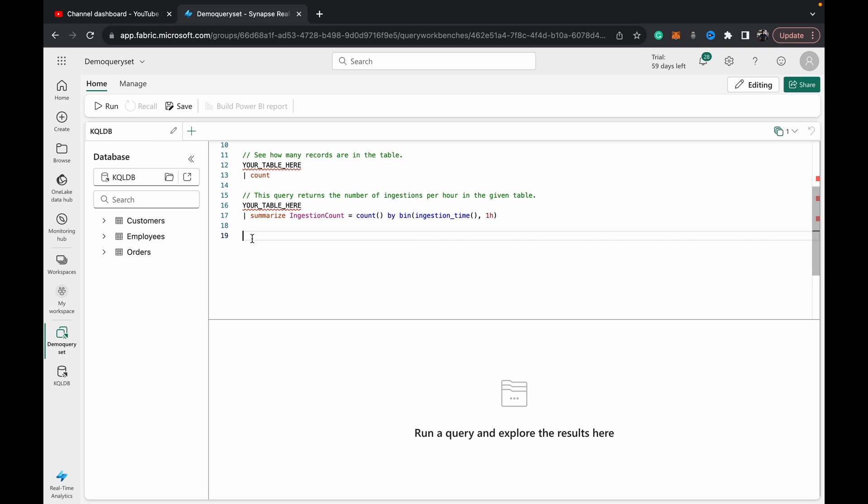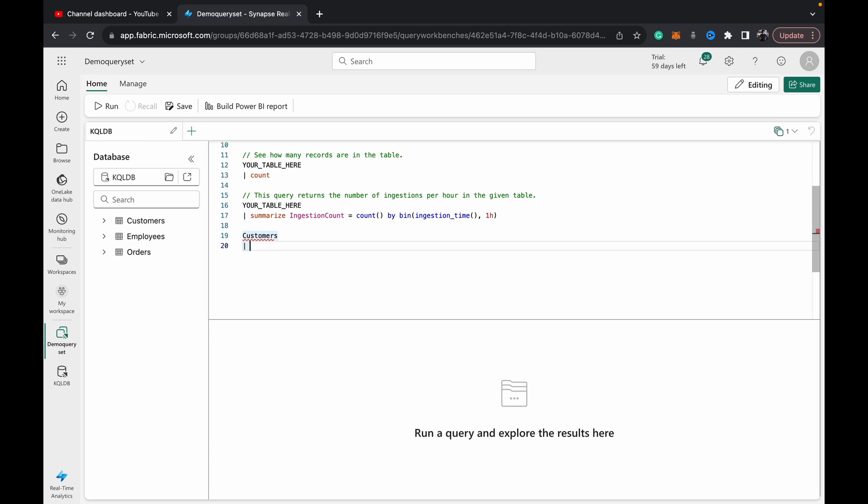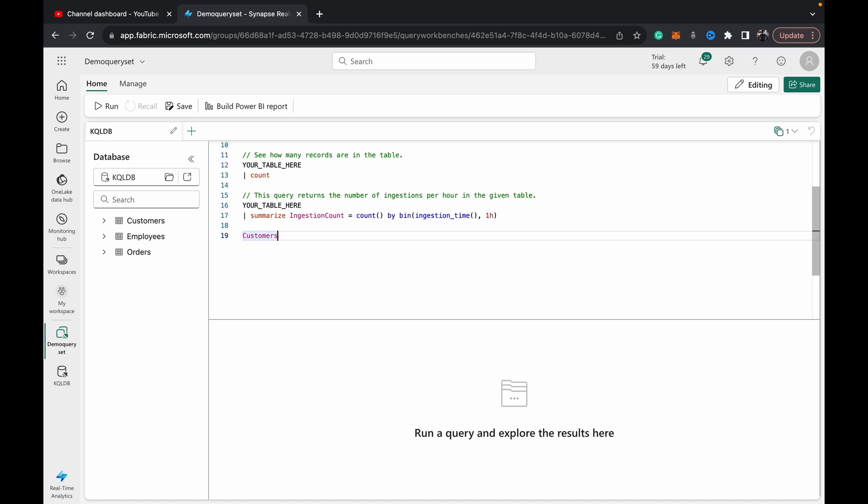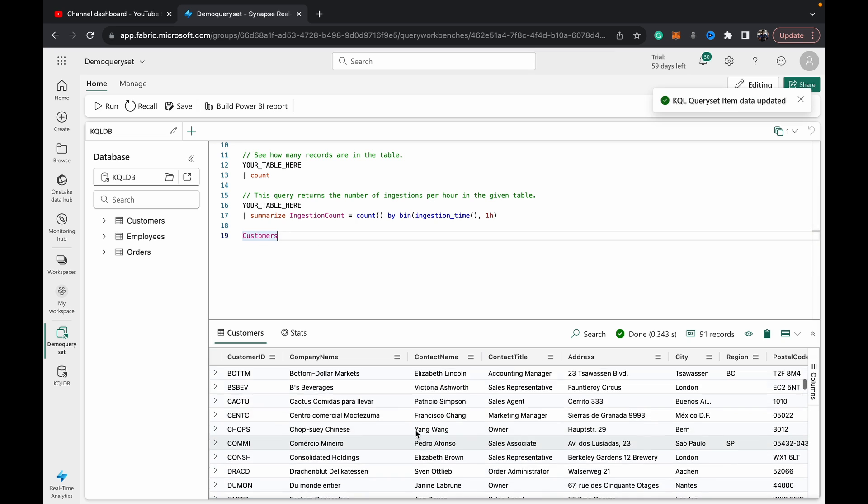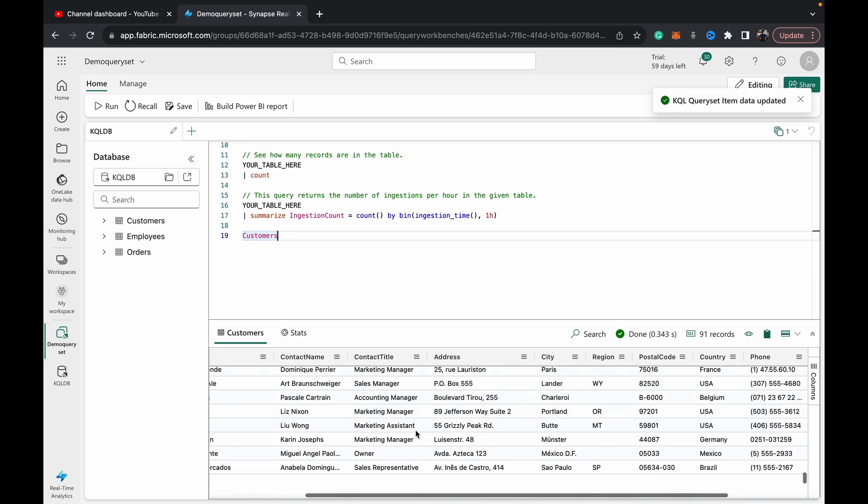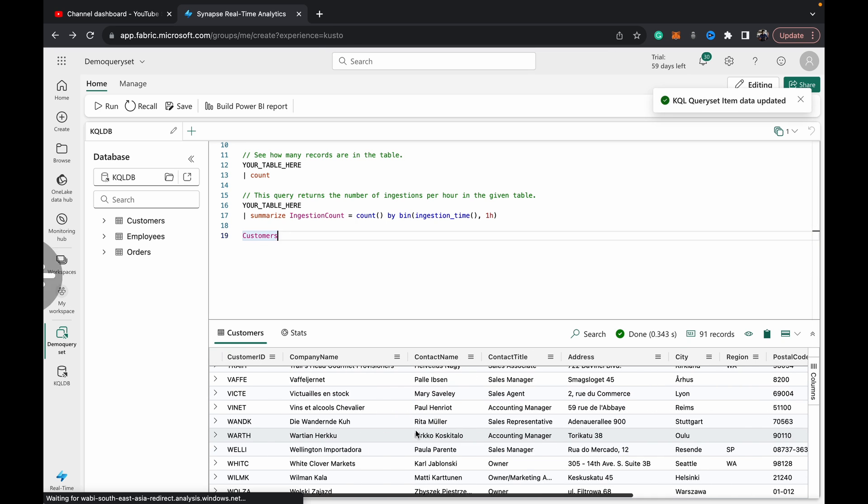But just for the sake of this video, to show you the capabilities of a KQL query set, I'm just going to put in a table name, one of the table names. So let's say for example, customers. So I had customers tab, and then I get this pipe. This pipe forms the backbone of the KQL language and it allows me to query the data with the different functions available to us in KQL.